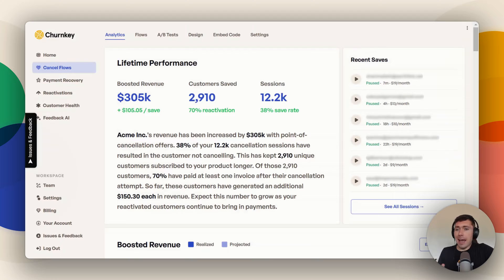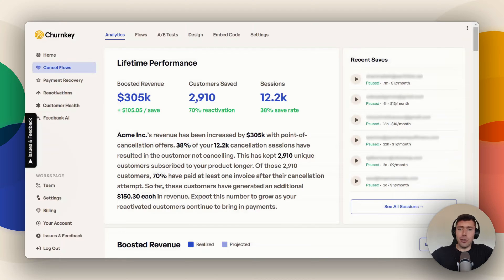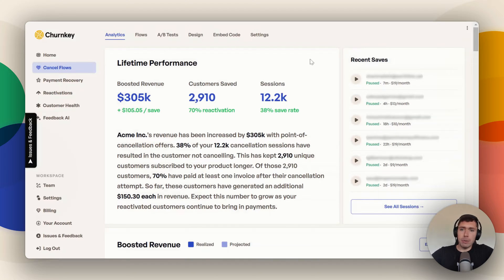And that is with the cancel flow analytics page. Now this page is really cool. It's going to break down all your cancel flows and show you how much money it is making. So let's dive right into it.